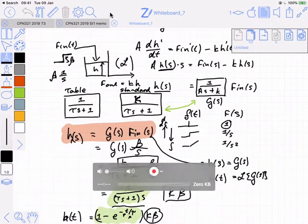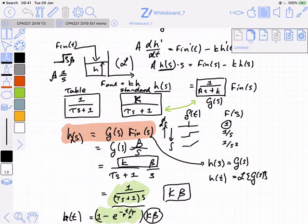What happens when I've got a step input going into one tank but that output going into a second tank? That led us to this idea of having a second order system because we had two differential equations, and we ended up saying that that was a special kind of second order system — a critically damped or an overdamped second order system.